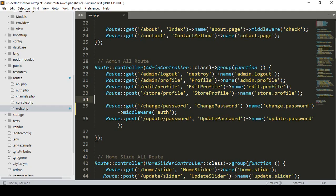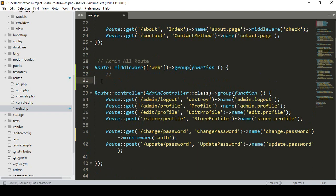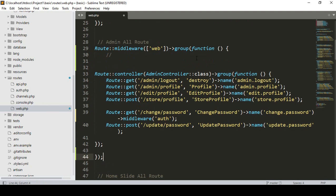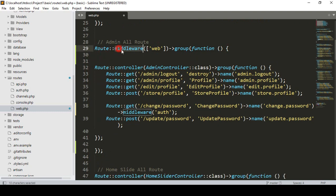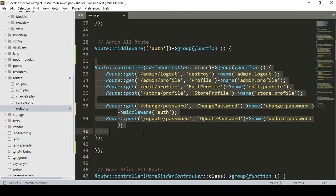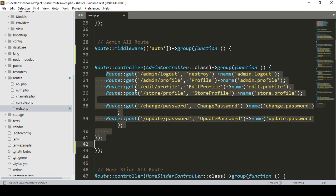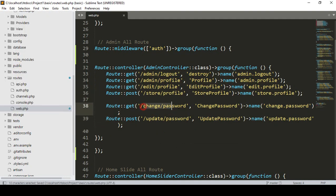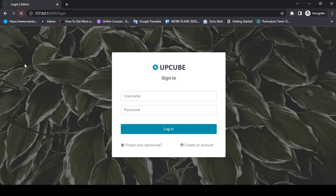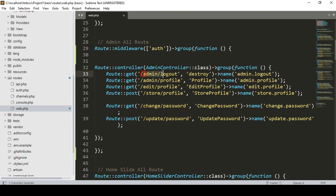Now I want to add all our routes inside the middleware group. I copy the total group block and wrap it around all the routes — from the starting position to the ending position — and paste it. I set that middleware as 'auth'. Now the auth middleware will be executed for our total group controller. I remove the individual middleware from before since it's now covered by the group.